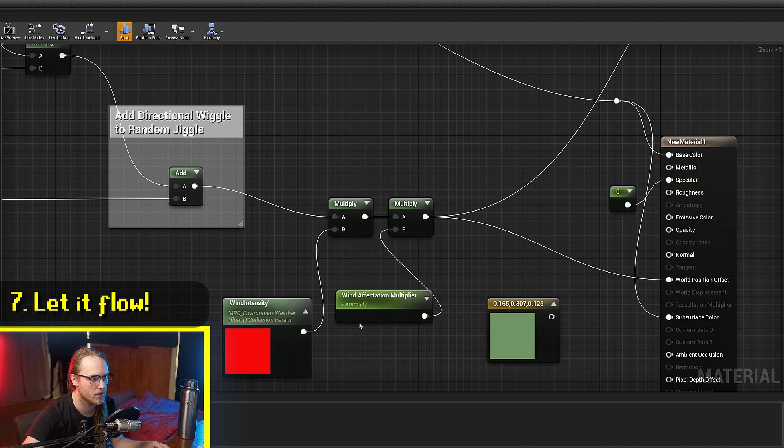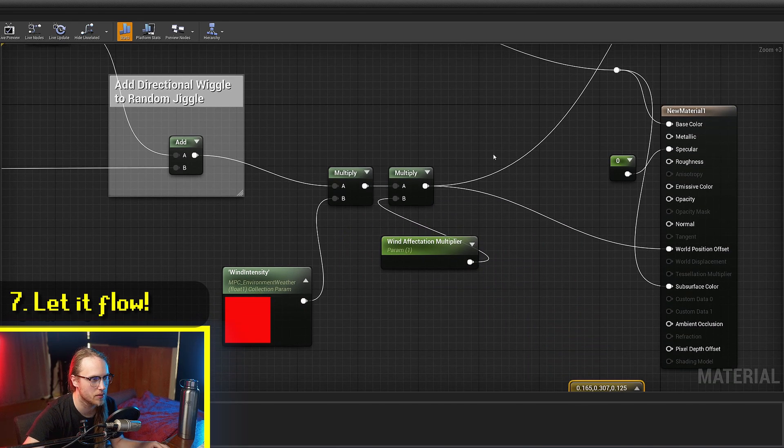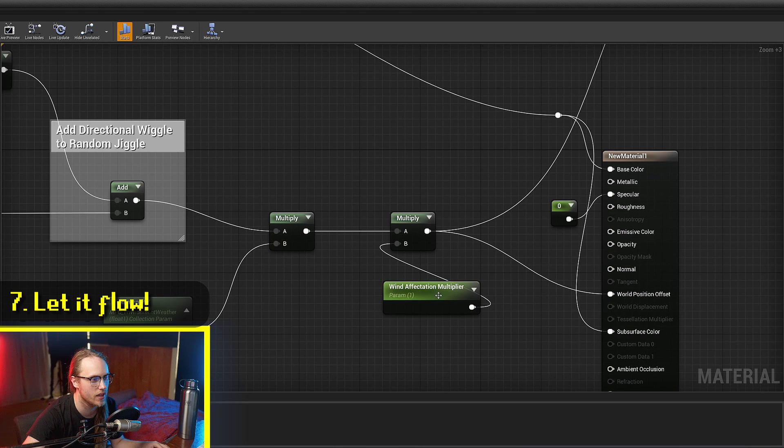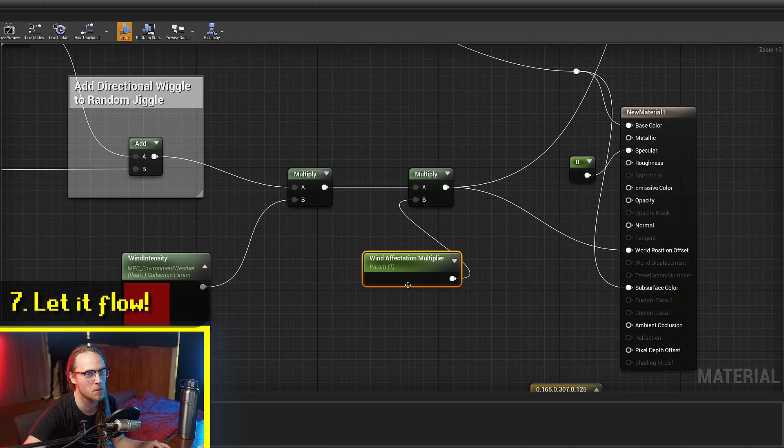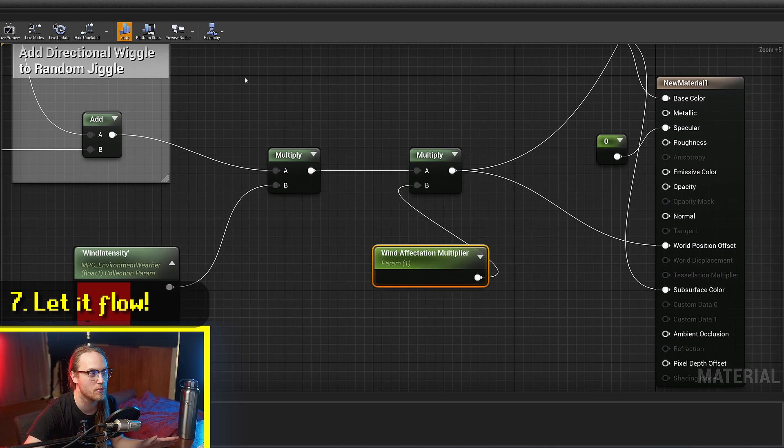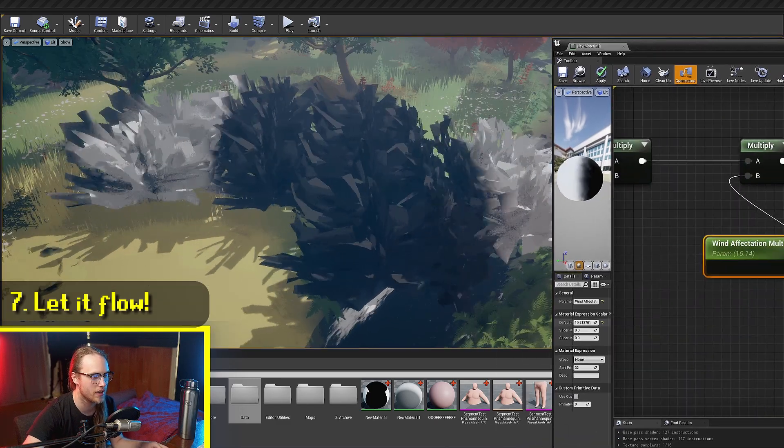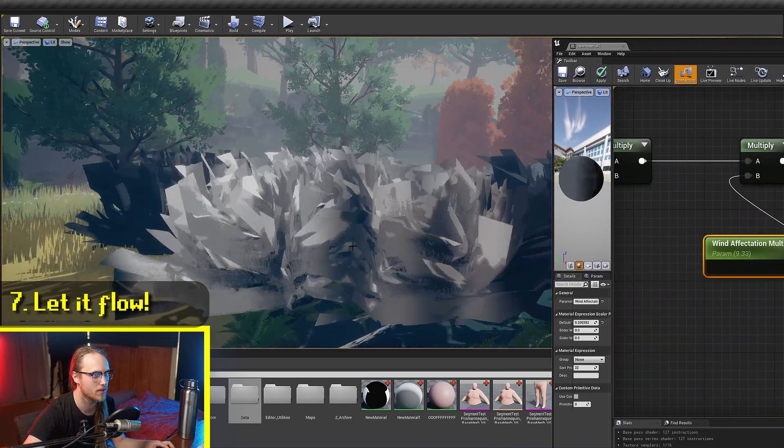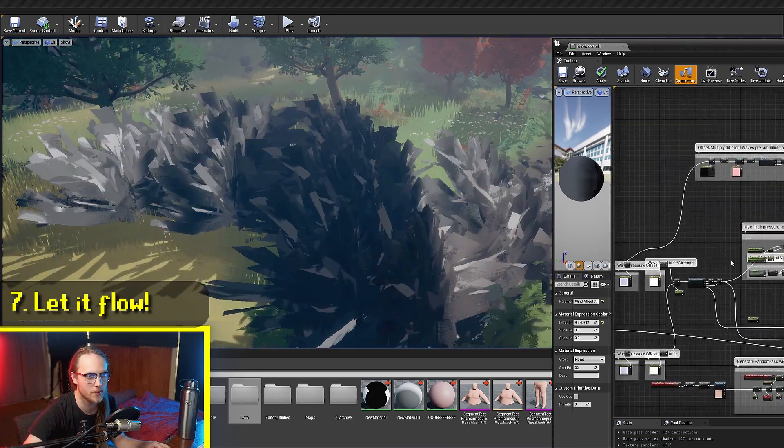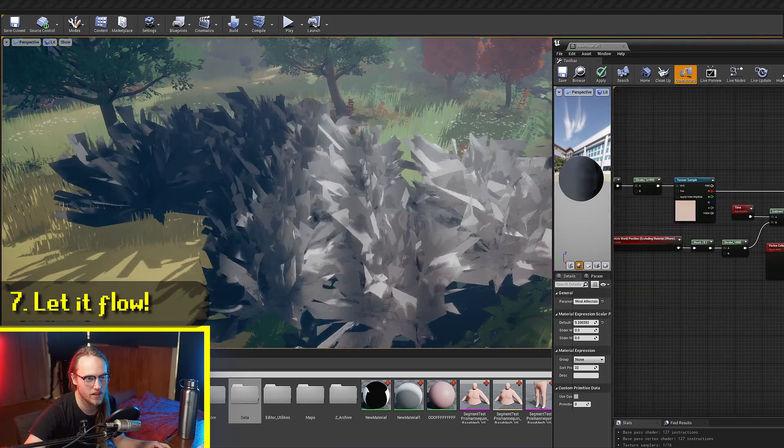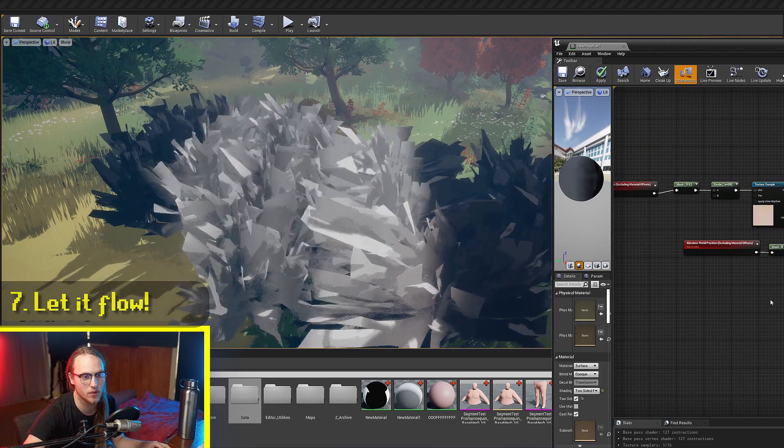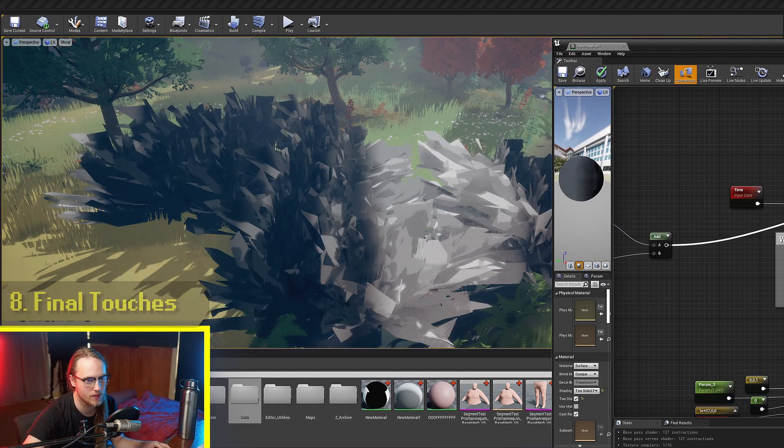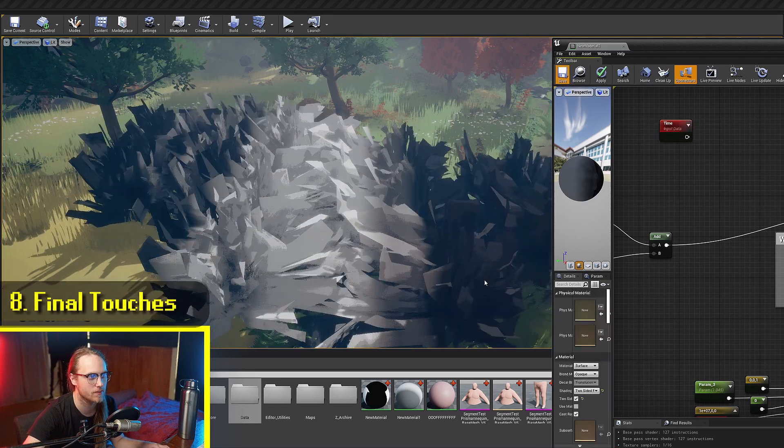And so we take that, we add that to the random jiggle stuff that we created. Then we just have some final multipliers, one for the actual wind intensity and one for the wind affectation. So you might want some bits of foliage to be more affected by wind than others. So if we chuck this up now, you can see we're getting some stuff. Now the final piece of this puzzle is the time distortion stuff from before. And we're going to use that as the input to our waves.